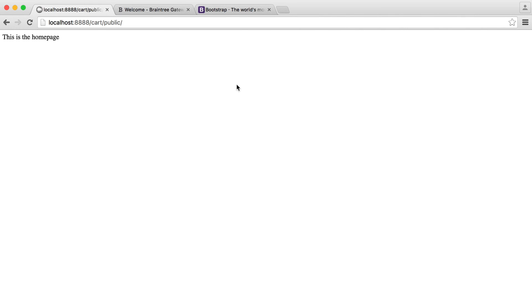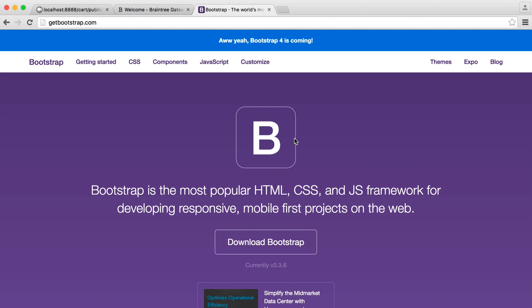We're going to use Bootstrap to pull together a very basic layout or template for our application. This will be a little bit more set up, but once we've got that done we won't need to touch it again. We'll start by pulling in Bootstrap and create our navigation at the top, which is probably the most code we'll write in terms of templating.